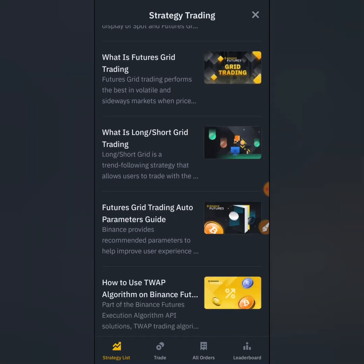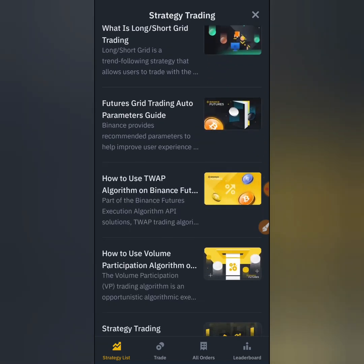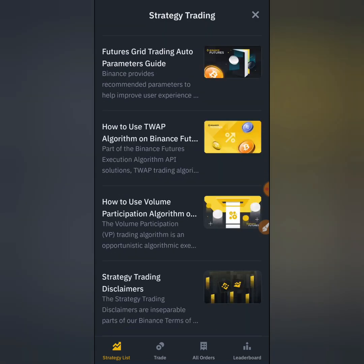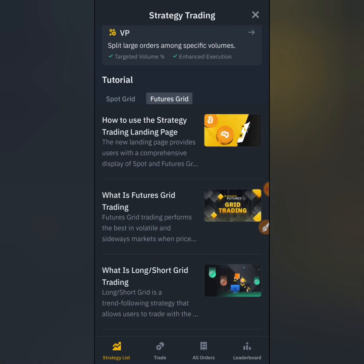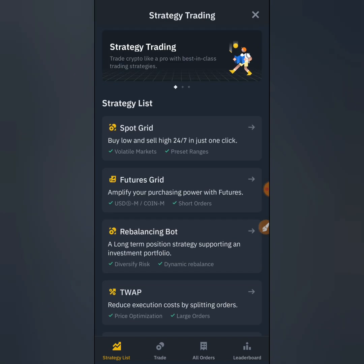Under the strategy list we have spot grid trading, futures grid trading, rebalancing bot, the trap, and the VP. You can also see further tutorials available for spot grid and futures grid that you can read. There's also a how-to page for the strategy trading landing page with other beneficial information to help you learn more.